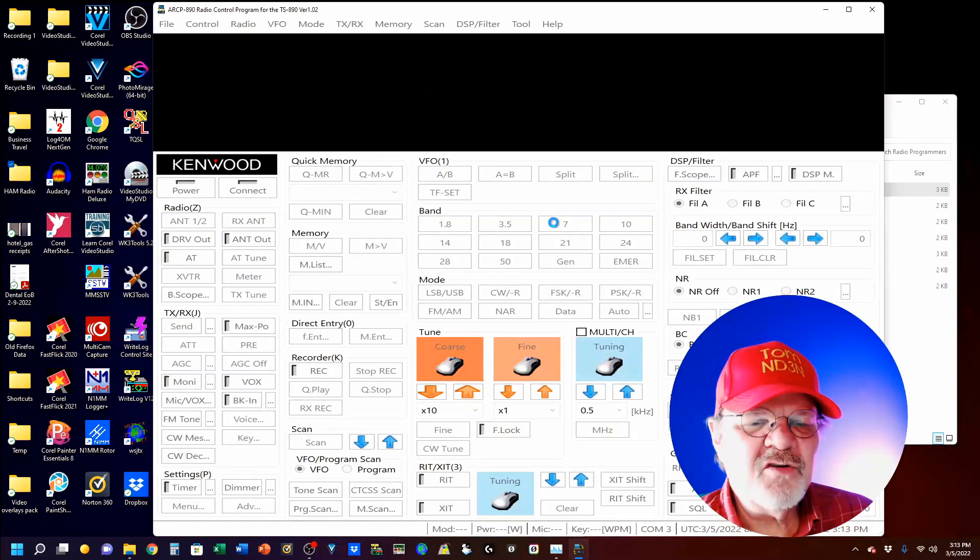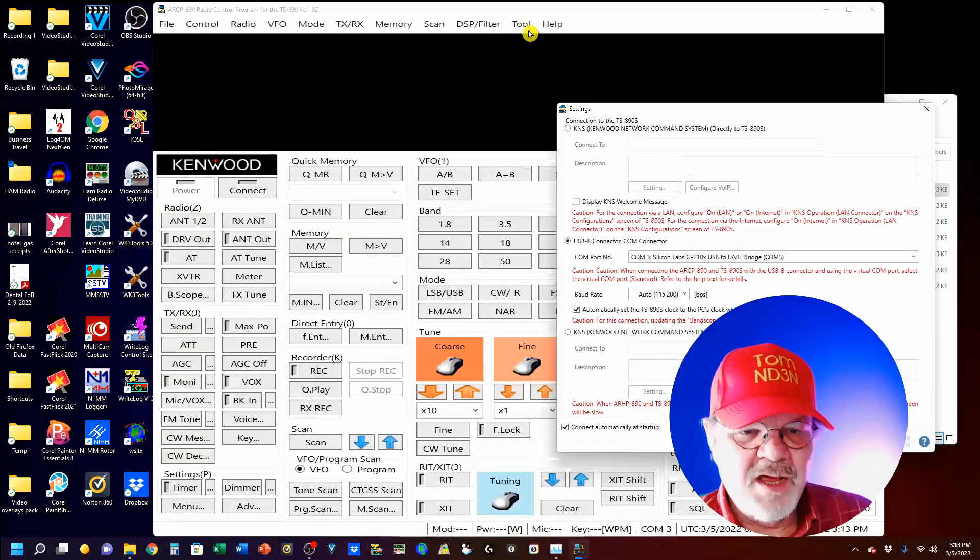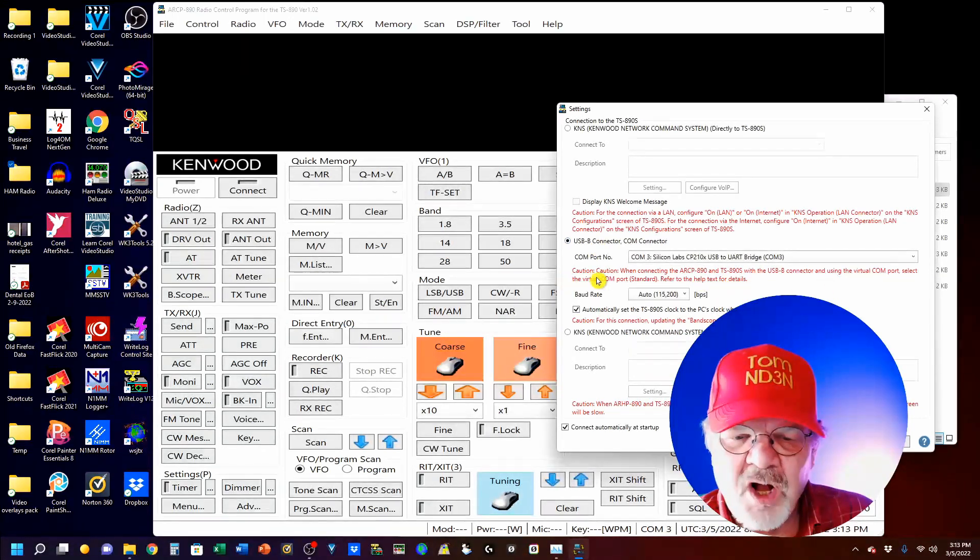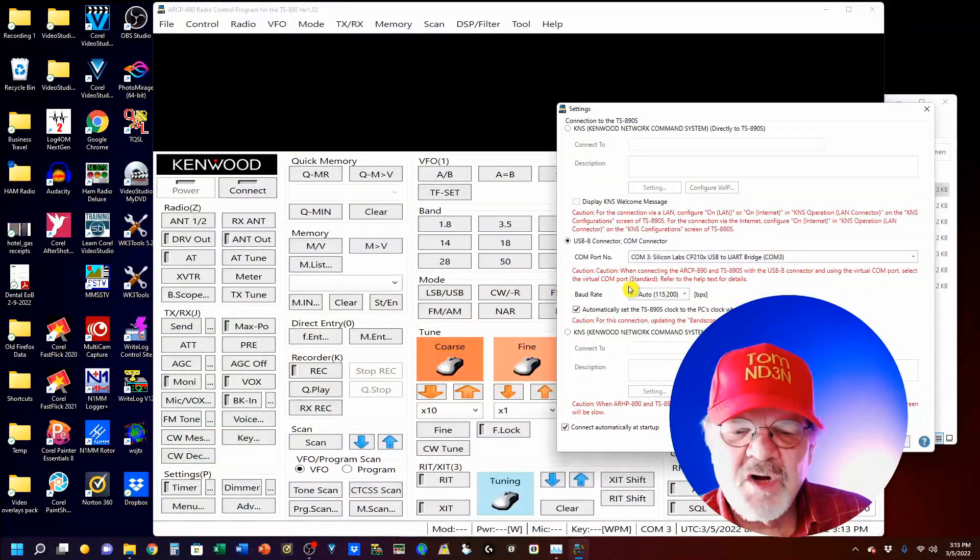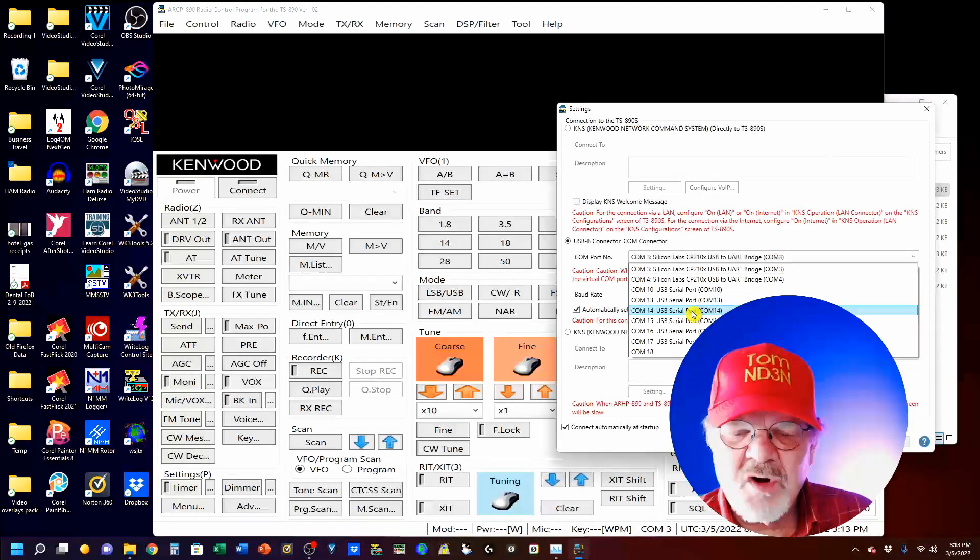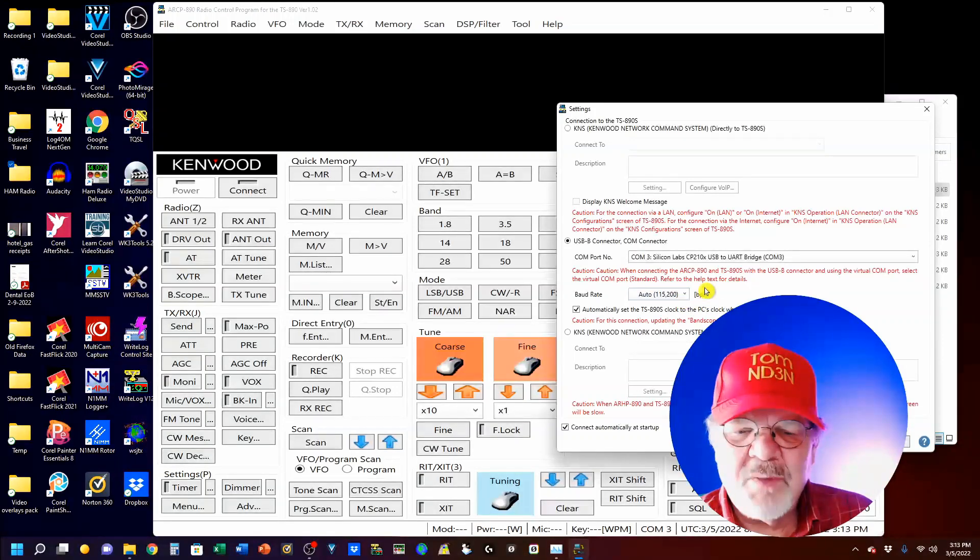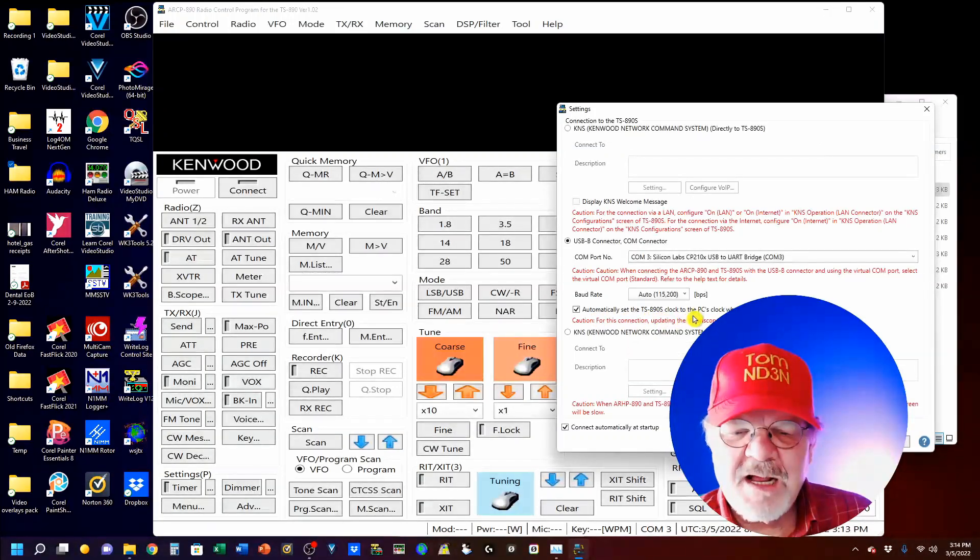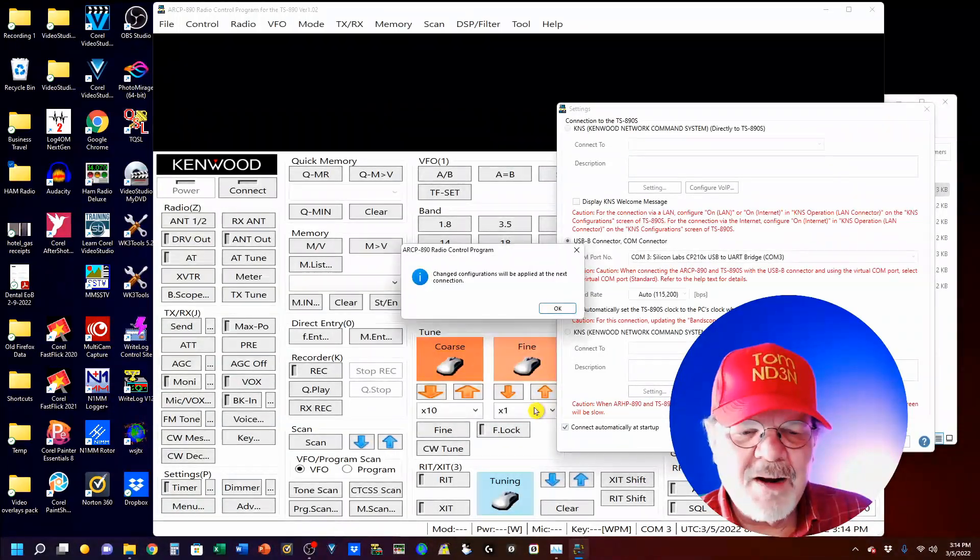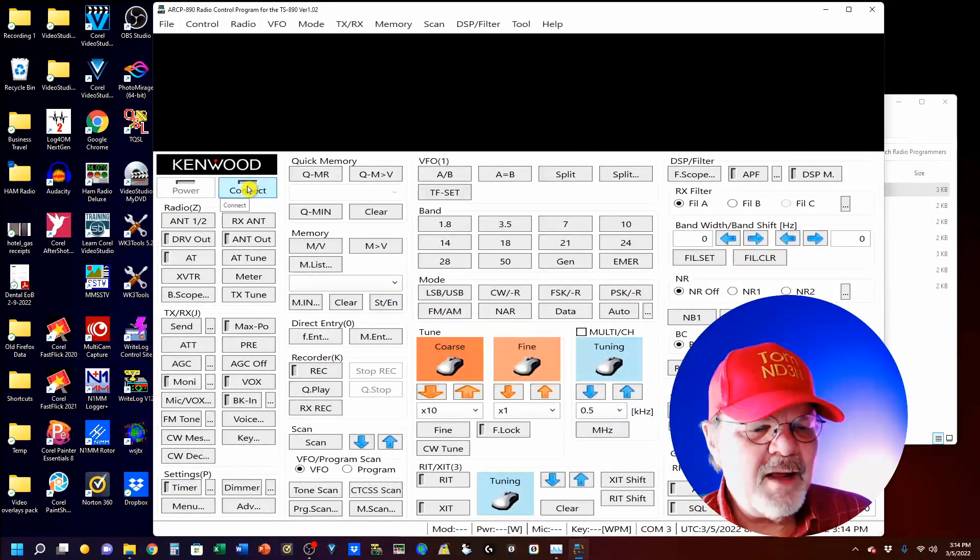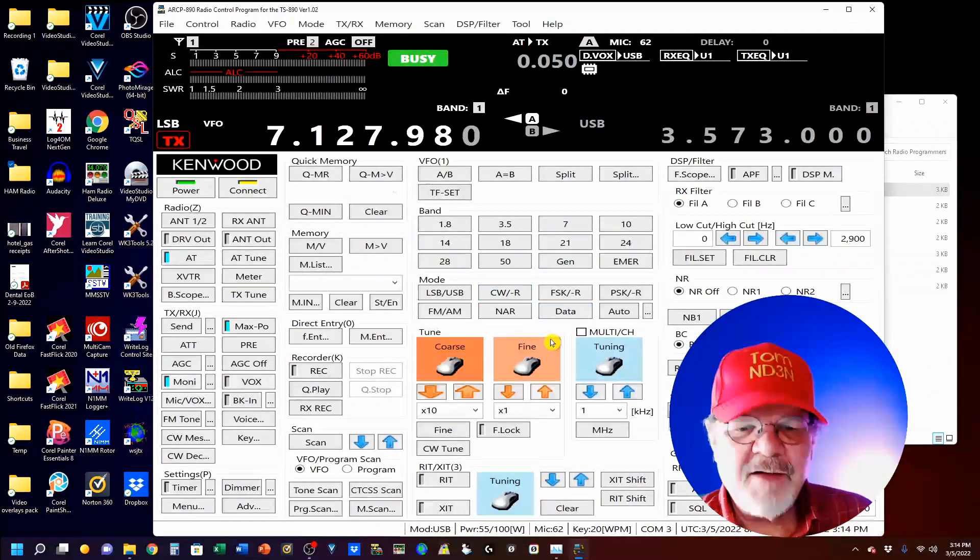First thing you want to do is come up here to your settings, which is located under the toolbar here. This is the area you want to work in. Give you a caution right here. It says, when using a USB connector, using the virtual COM port, select the virtual COM port standard. In my case, that's 3. You can also go to the RS232 port if you want, which is COM14 for me. You want your bit rate set. And I like to check this one: automatically set the TS890 clock to the PC's clock when connecting. So, you click OK. That will close and it will tell you next time you connect, it will be good. So, we're going to go up here and connect. And you see, I am now connected and it's refreshing everything.